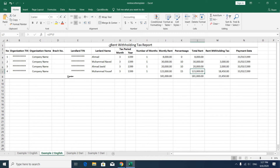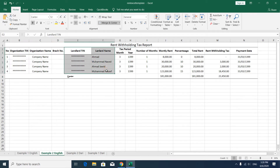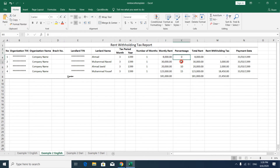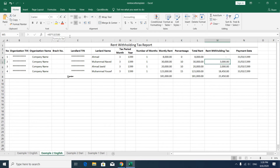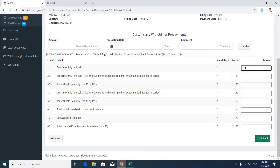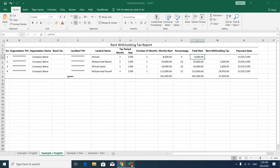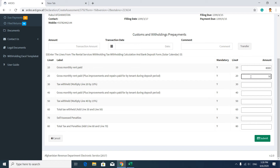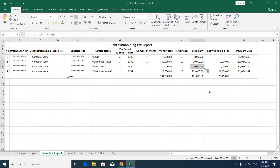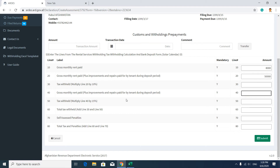You should prepare an Excel sheet in the required format containing information about your organization, branch number, landlord information, tax period, number of months, monthly rent, percentage category, total rent, the formula, and payment date. In the first field put rent less than 10,000. In the second field put the total payment between 10,000 and 100,000. In the third field put rent more than 100,000, which is subjected to 15% tax.